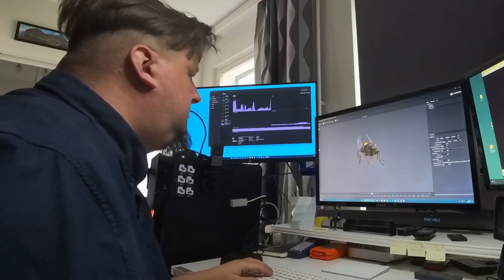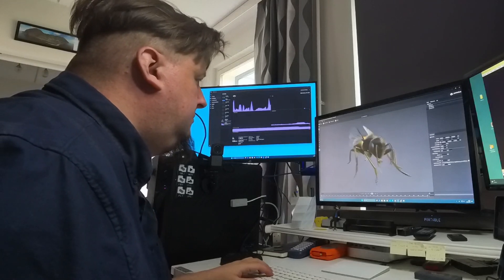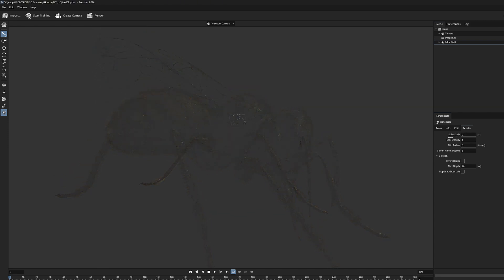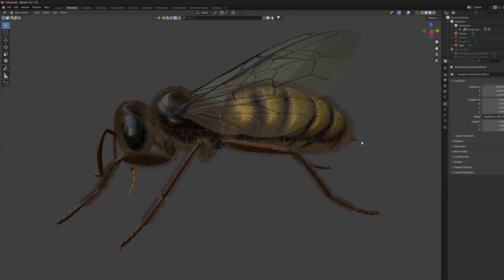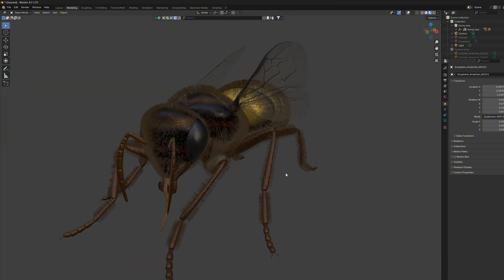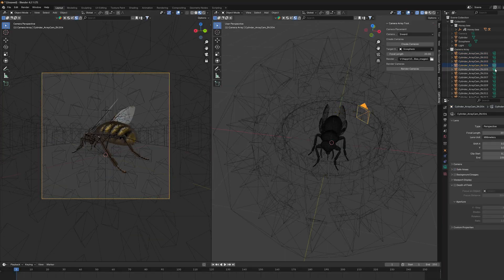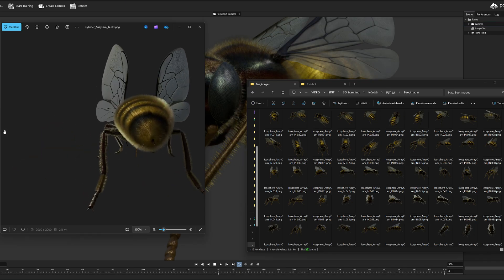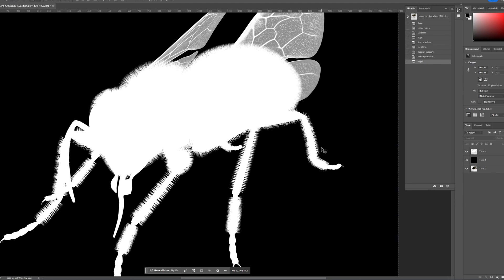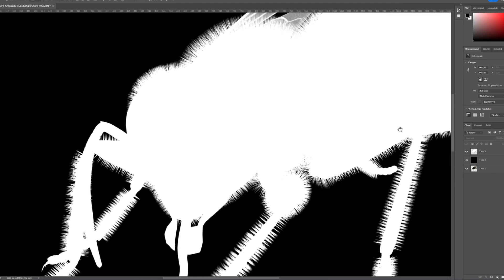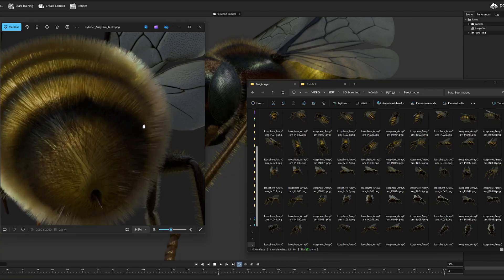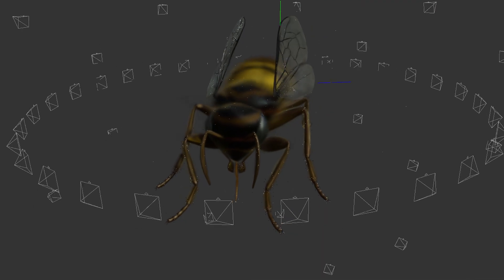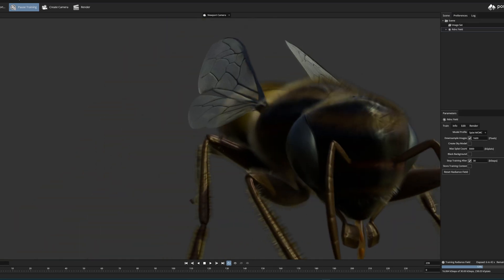Let's look at another type of Gaussian splatting model. Here I have a synthetic 3D Gaussian model of a bee insect. Synthetic here means that its source is a pre-made digital 3D model that has been converted to Gaussian splatting form from pre-rendered images. As source images, PNG sequences with an alpha channel have been used, where the shape of the object has been accurately extracted from its background. The Gaussian splatting model produced in this way is fundamentally very clean and does not form floating artifacts.